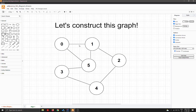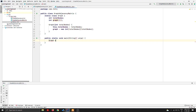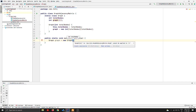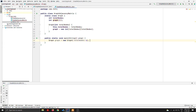Now let's declare the main function. We're going to construct this particular graph, which has six nodes — one, two, three, four, five, six — and seven edges. So I'll begin by creating a variable: Graph graph = new Graph(), which creates an object of Graph. It expects how many nodes the graph has, so we pass six.